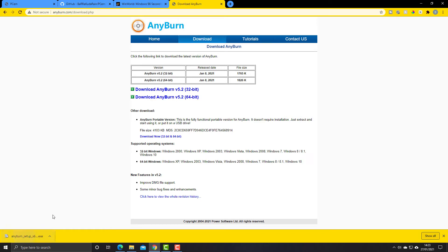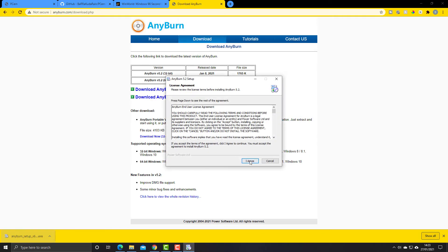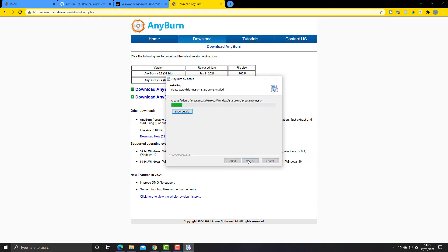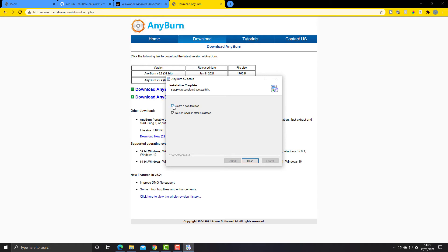It's already downloaded, it's very quick. I'm going to agree to the terms and conditions. I'm just going to leave the destination folder as the default. Once this is completed I'll click next and I'm going to leave these two boxes here ticked as default.